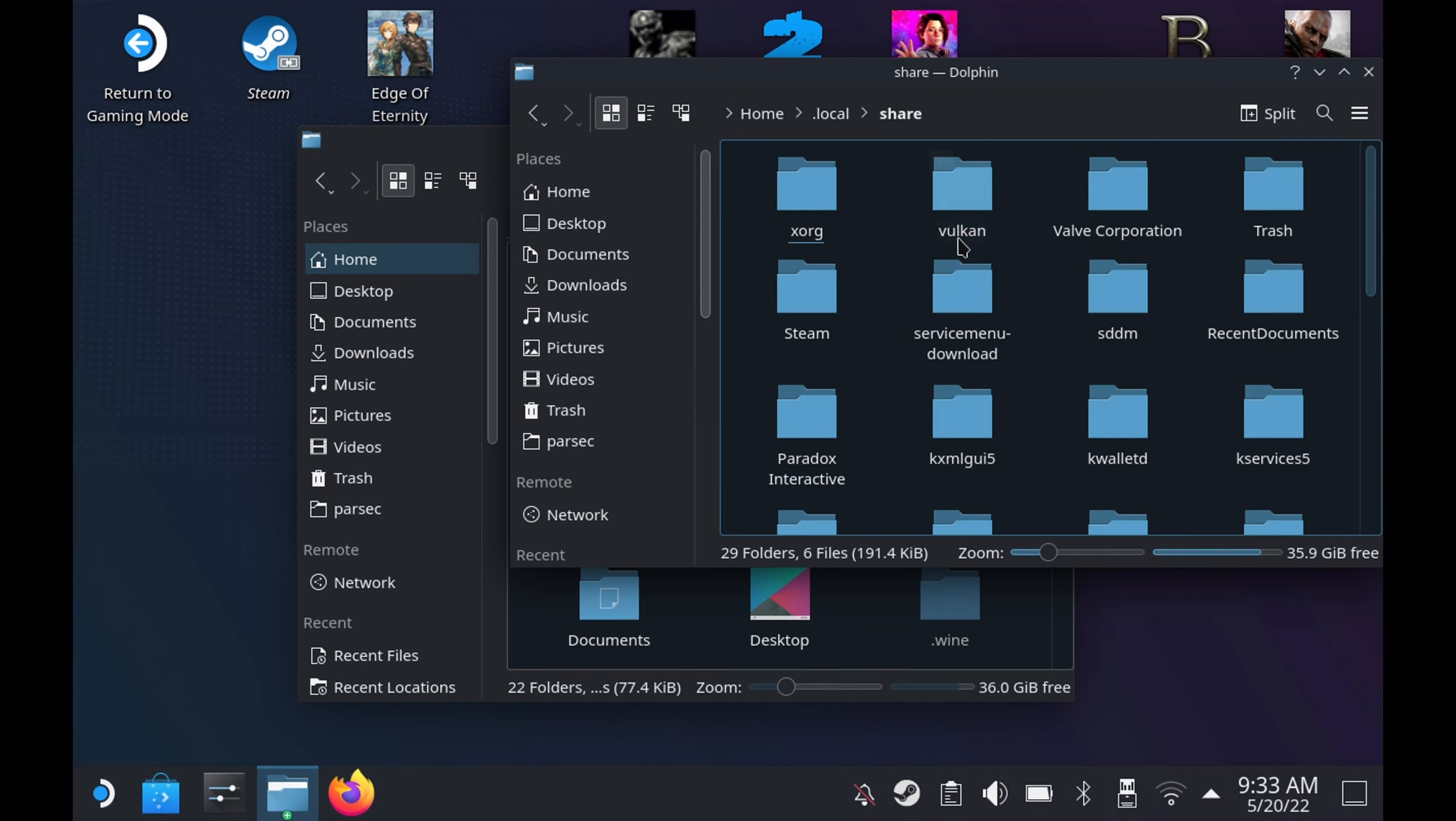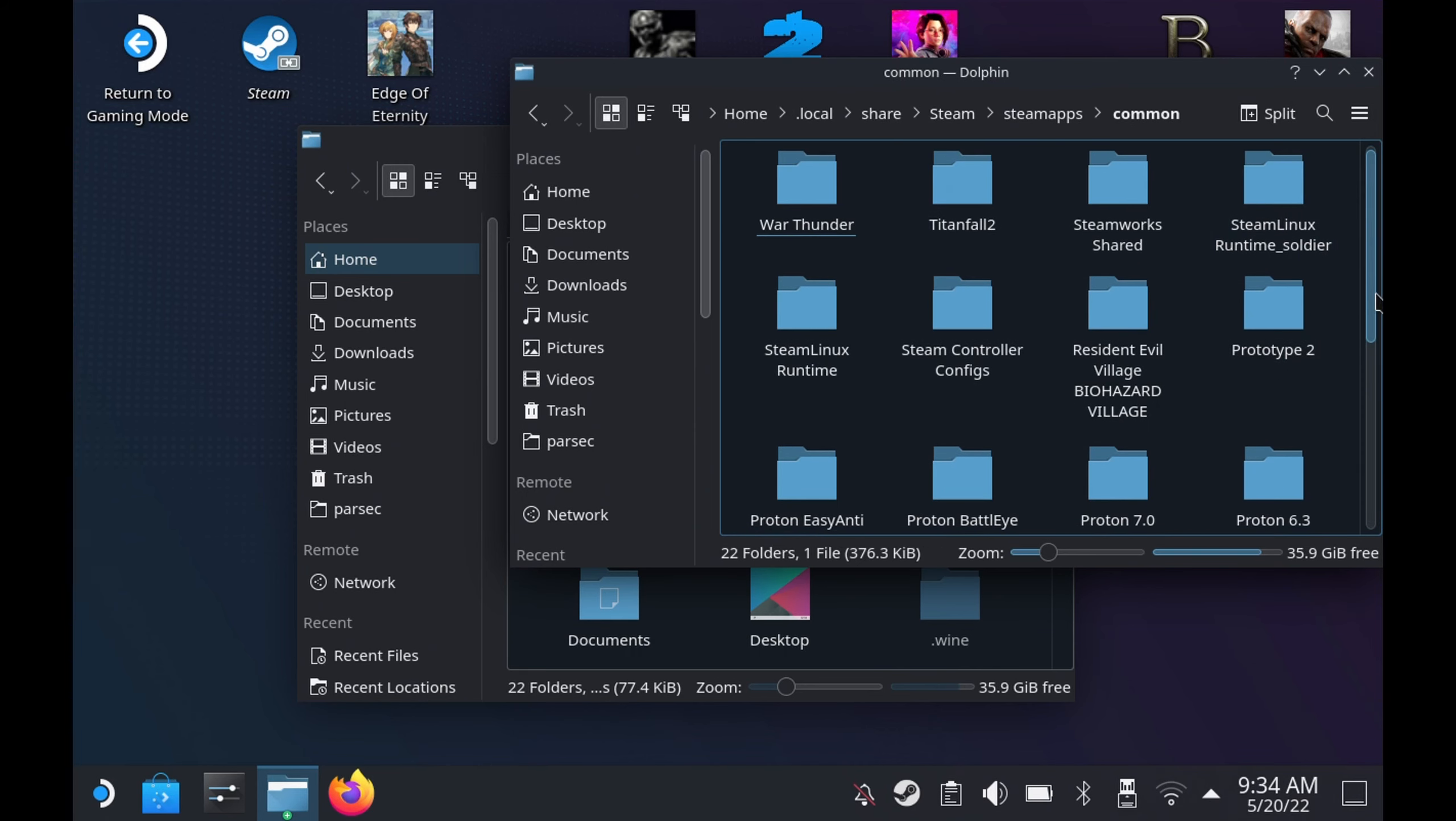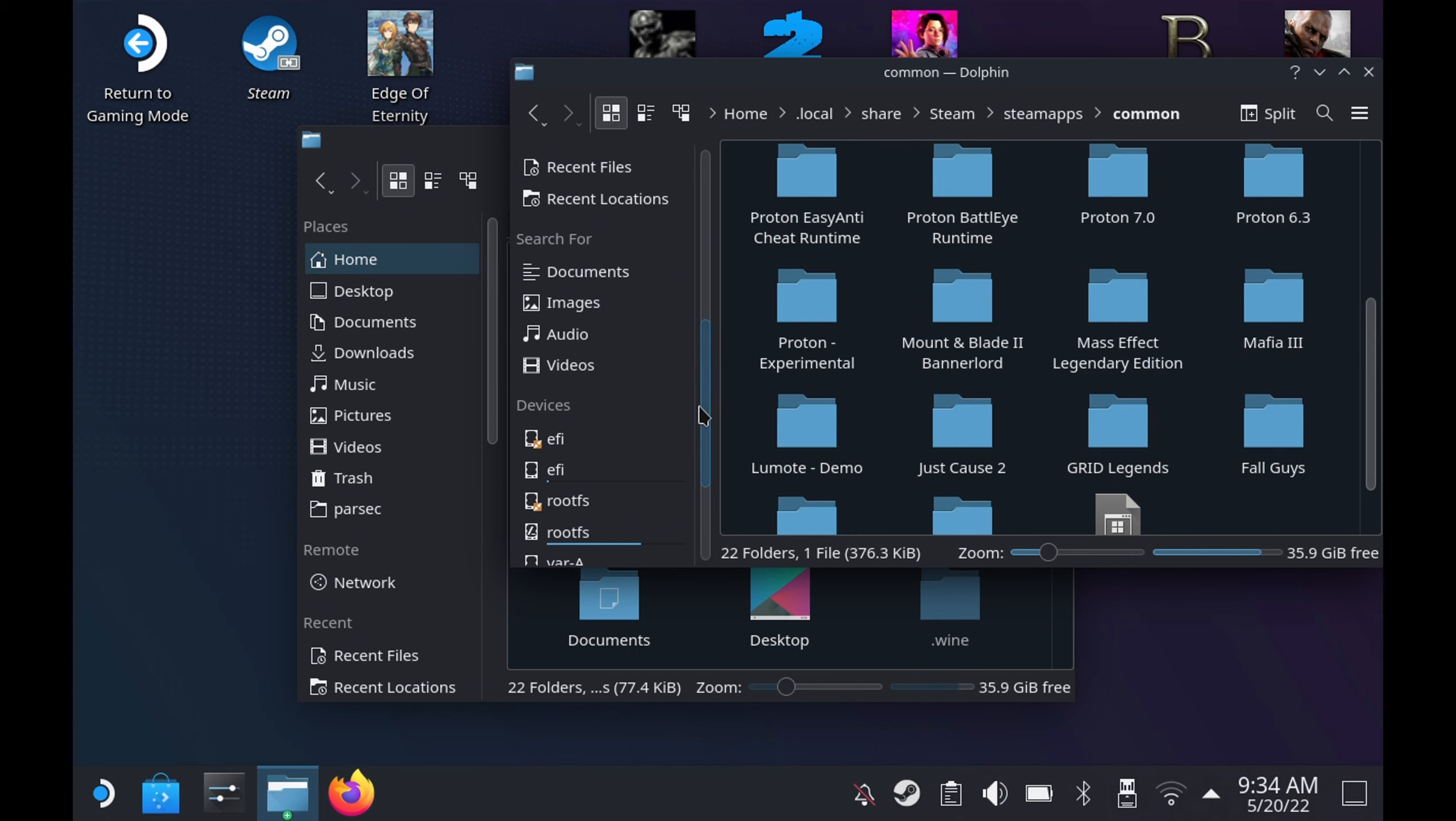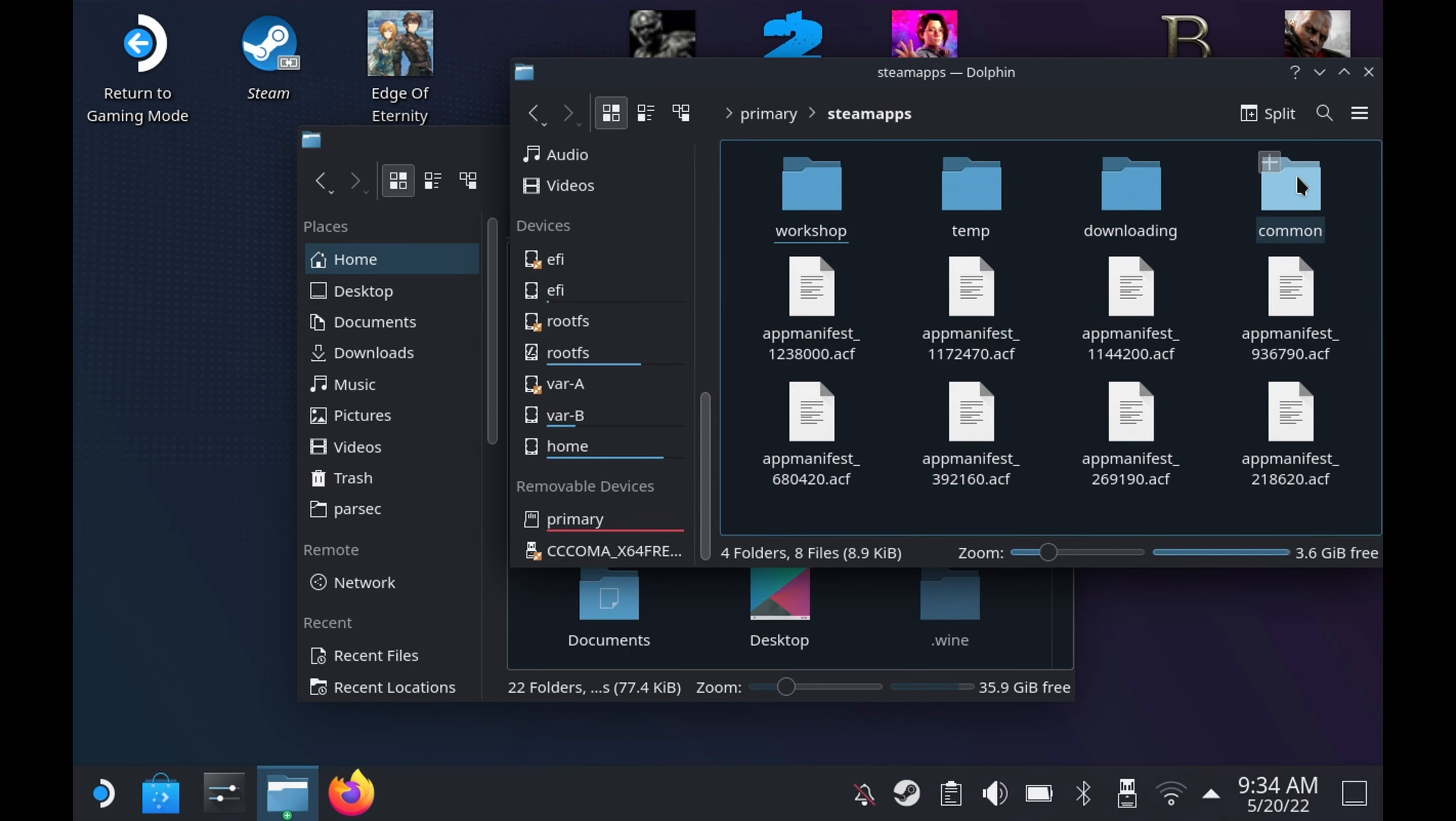In here you'll find the Outriders folder and then you need to go into the Easy Anti-Cheat folder. But as you can see, I don't have it installed on my local here, I've got it on the SD card. So for the SD card you need to scroll down to primary or whatever your SD card is called, and then there'll be a steamapps folder and then common, and once again now we'll see the Outriders folder and then you need to go into the Easy Anti-Cheat folder.